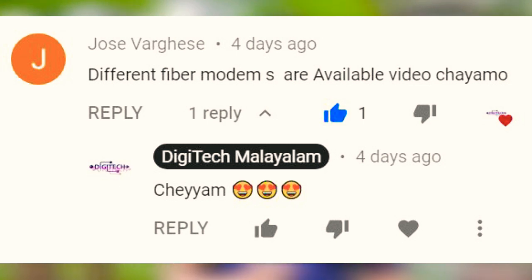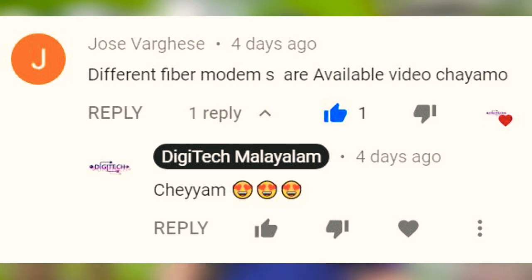There is also a fiber model that is available in the market. That's why we can use it. If you have any subscribers, please give us a video.